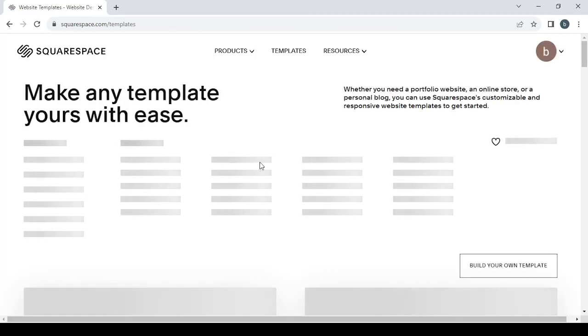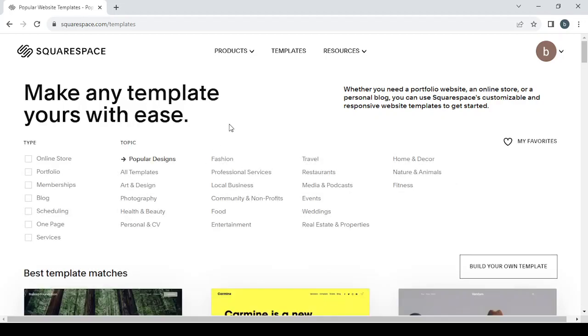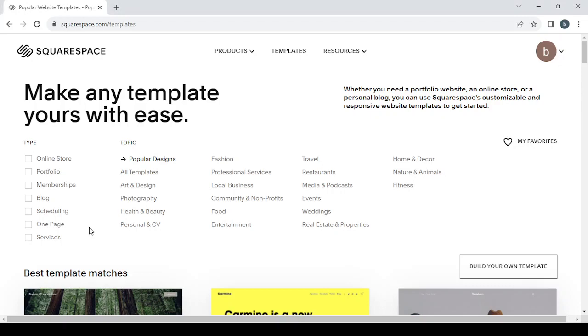Here you can filter the templates by the type or the topic. If you want to create an online store or a portfolio or memberships or blog or a services website, and here about the topic, if your niche is about art and design or health or health and beauty or food, which is our niche in this case, it's nutrition and healthy eating resources.